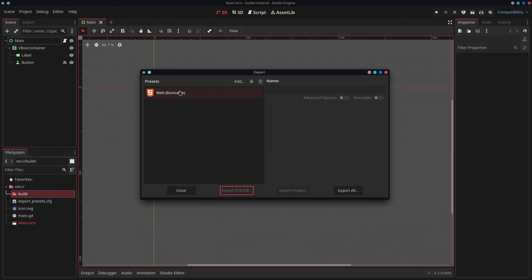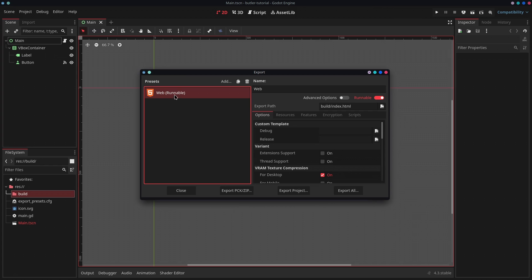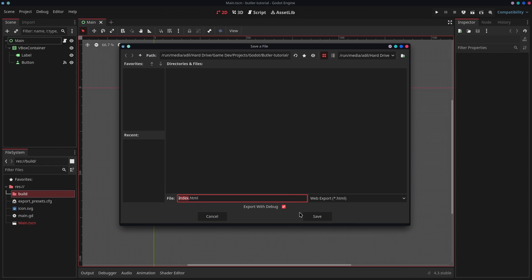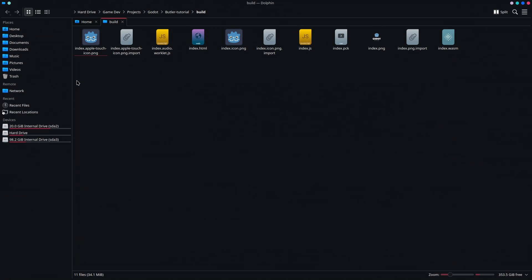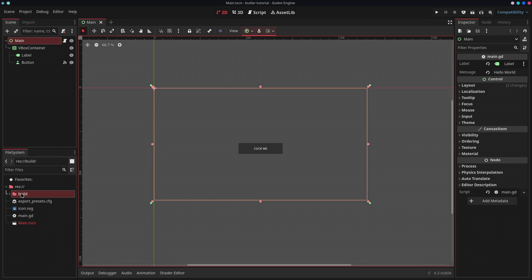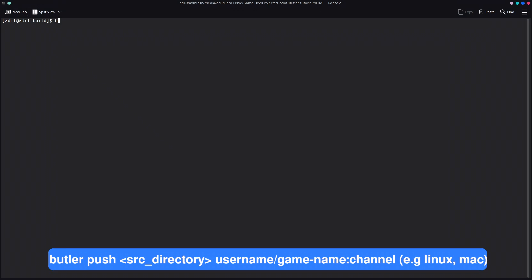Now let's export this. I'm going to be exporting it for the web and it's going to be exported inside of this build folder. Let's export. Here is the exported game. Now let's push this to itch.io using Butler. Here I'm going to right click and open this build folder in terminal.